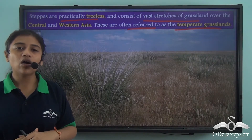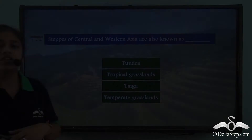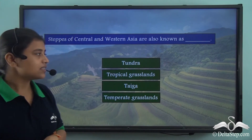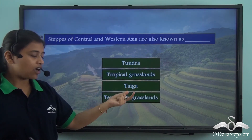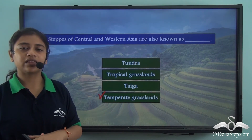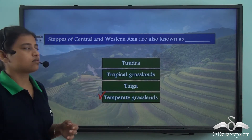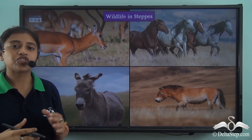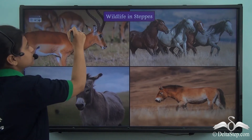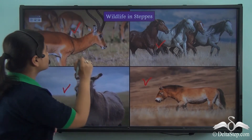However, these vast stretches of grasslands are now being cut down for cultivation, and a large area of the steppy region has been cleared. Before proceeding, here is a question: steppies of central and western Asia are also known as — tundra, tropical grasslands, taiga, or temperate grasslands? The correct answer is temperate grasslands. The vast grasslands of the steppies include a variety of animals such as long-horned deer, wild horses, donkeys, and mules.